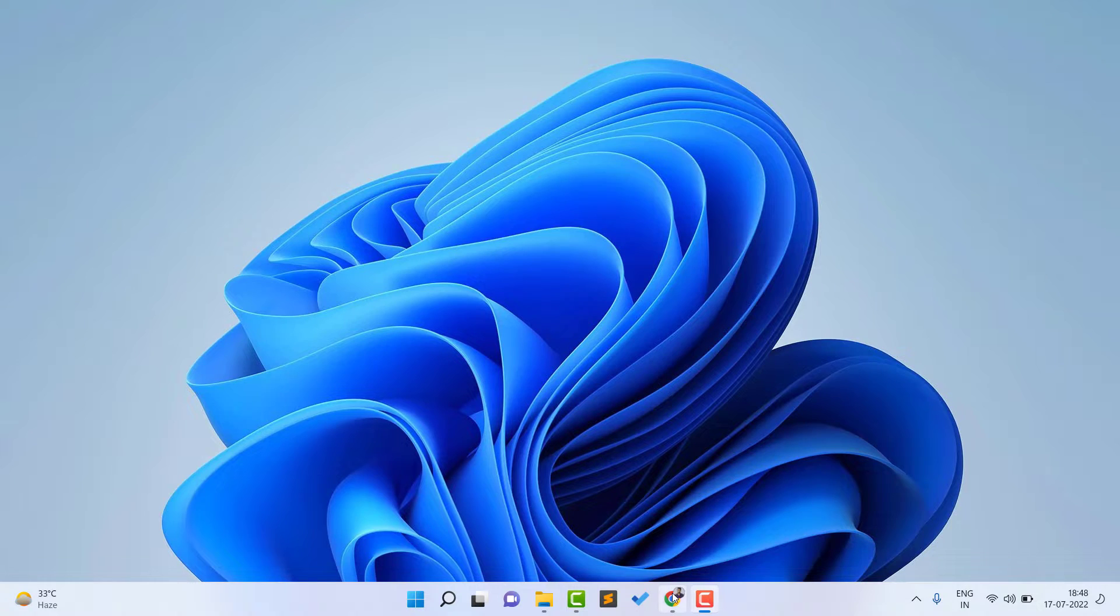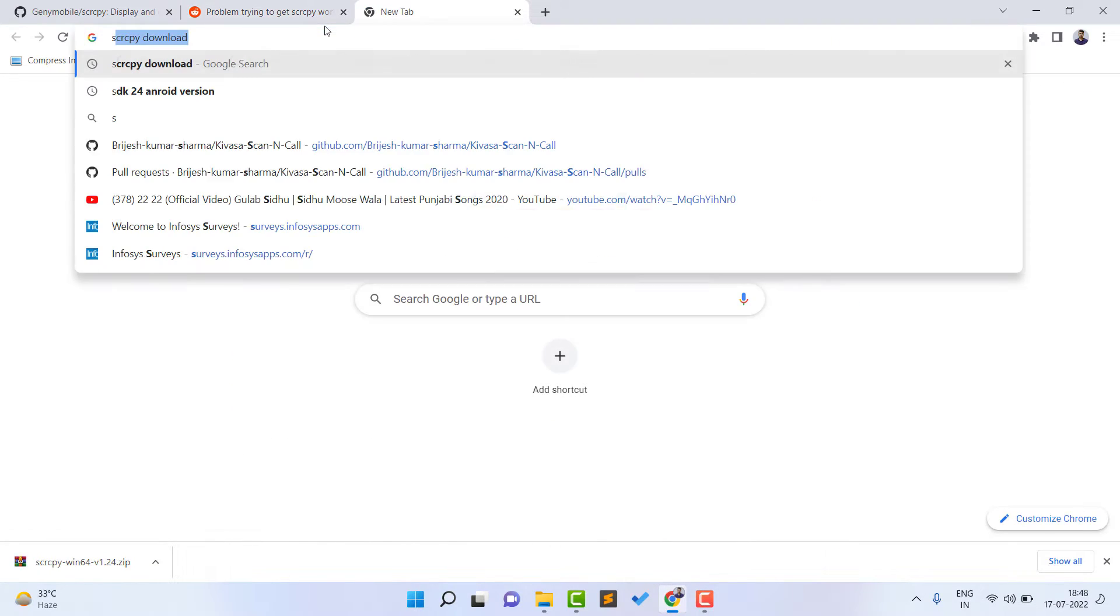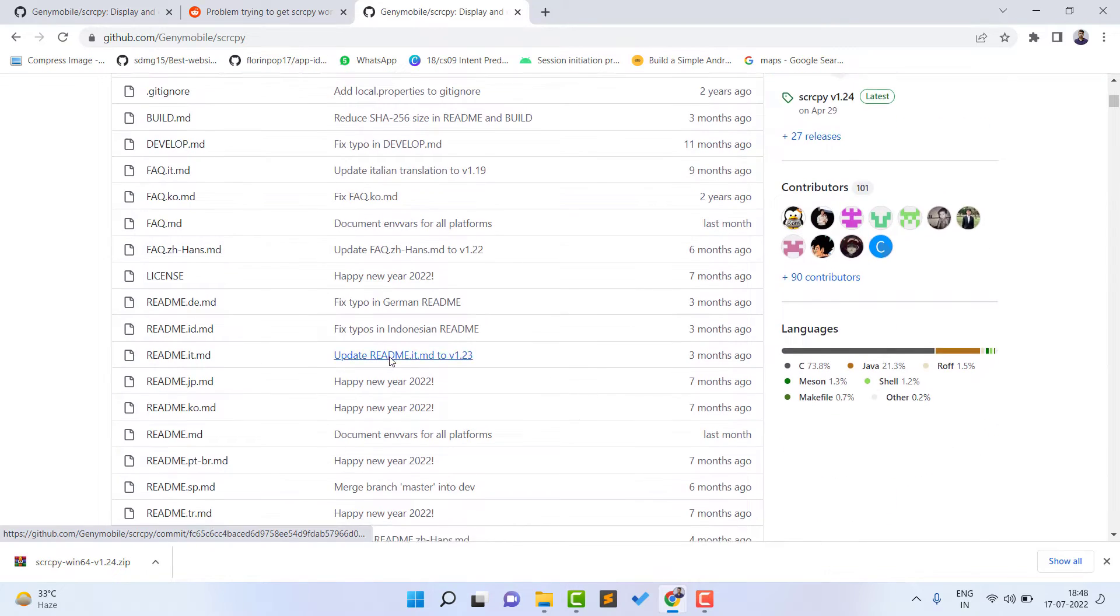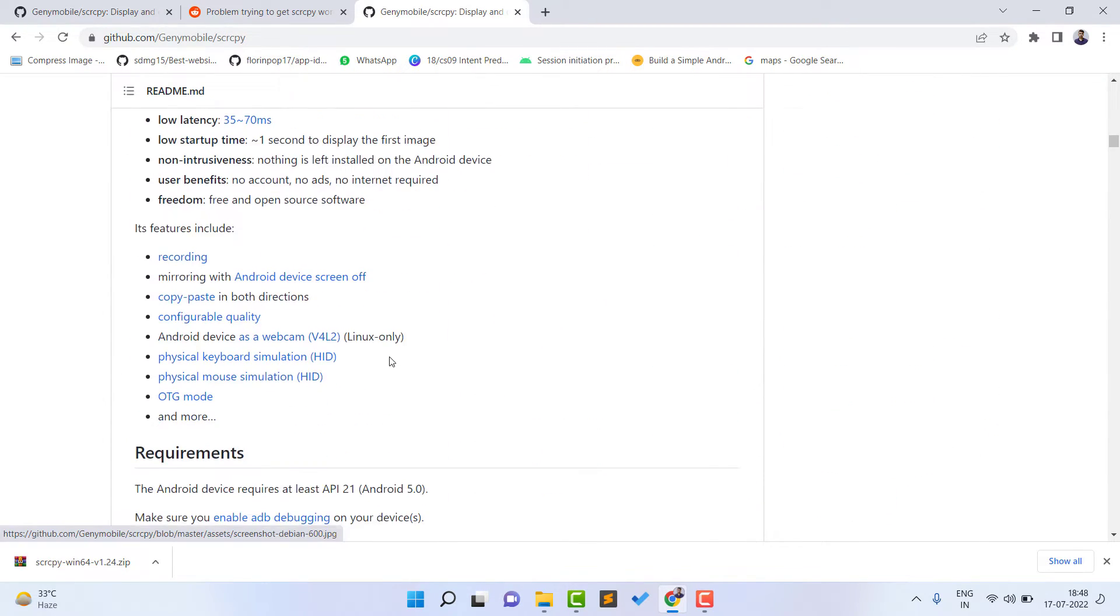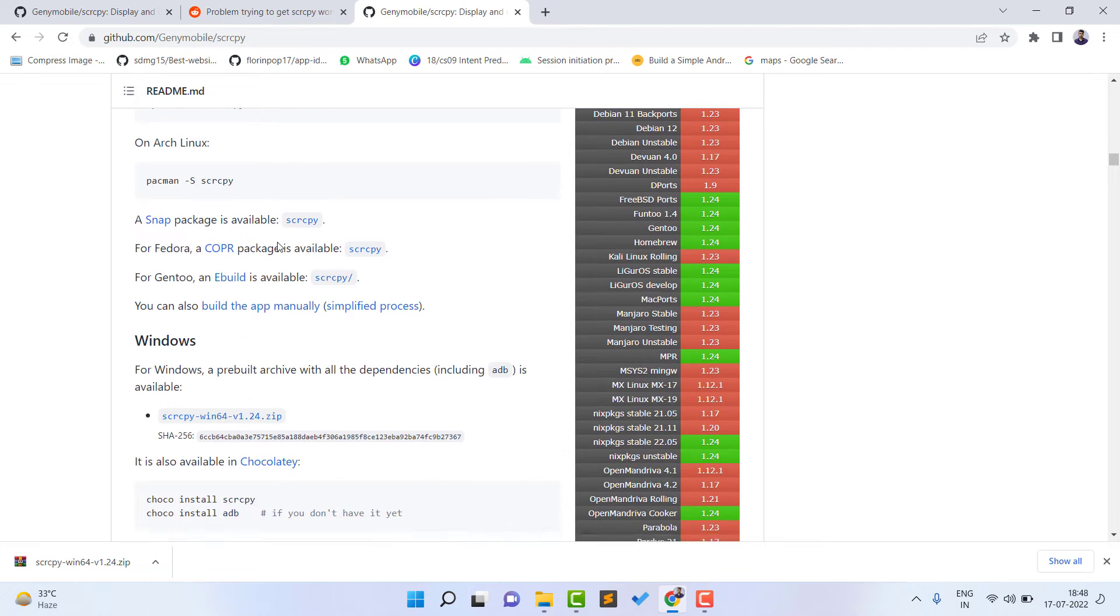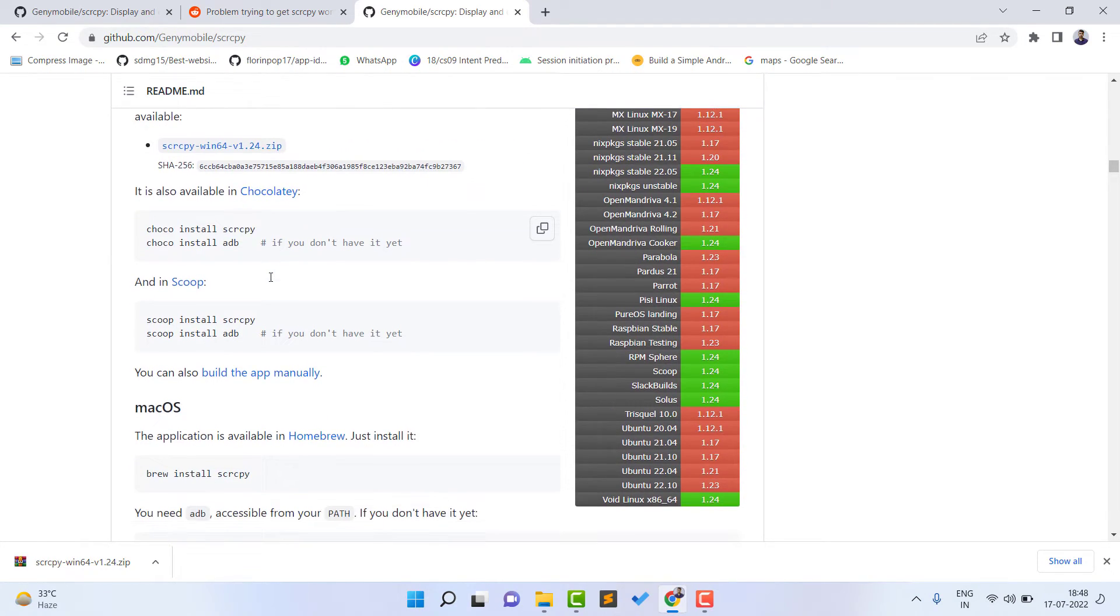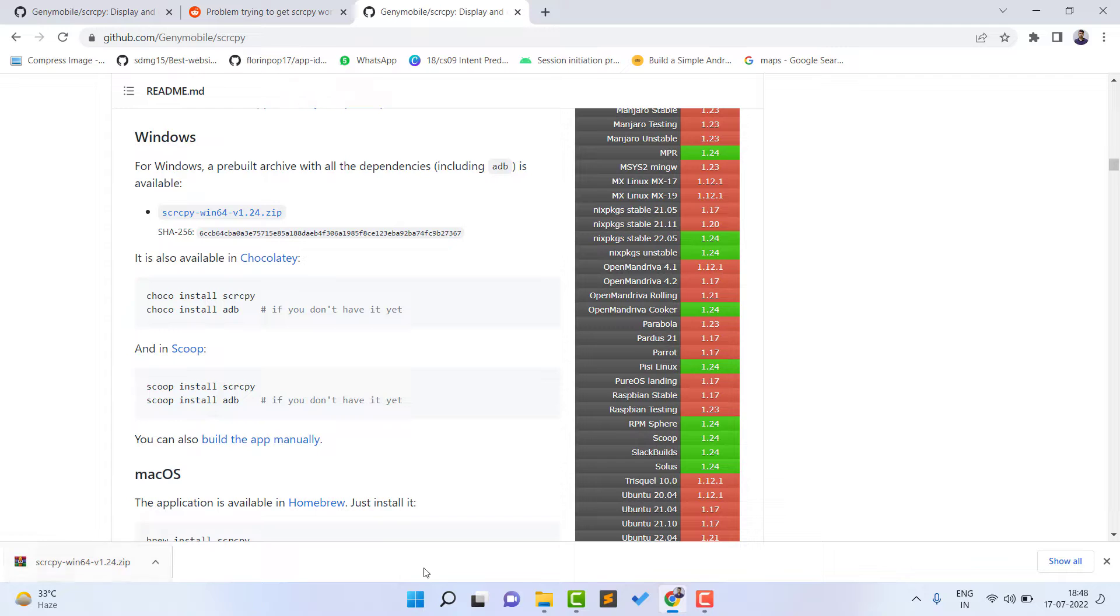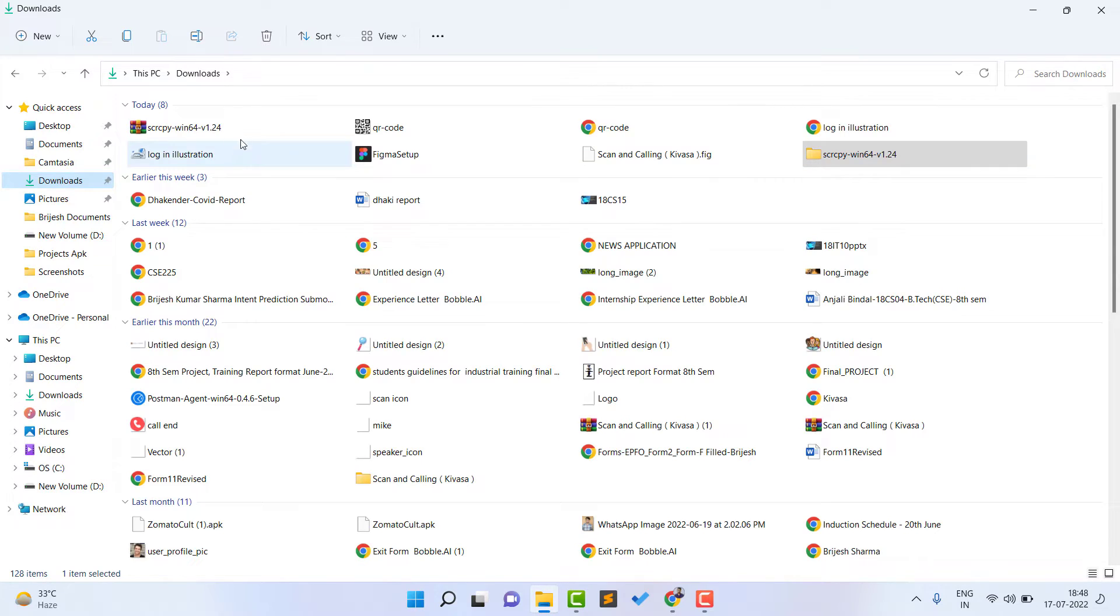First of all, open any browser and after opening the browser, just you need to type here scrcpy download. Then after this, click on this link and it will open this website. Just scroll down. If you have Mac, you can download for Mac as well, and if you have Windows, you need to download for Windows. Just click on this zip file and it will download. I already downloaded my zip file, so you can see it is downloaded here.